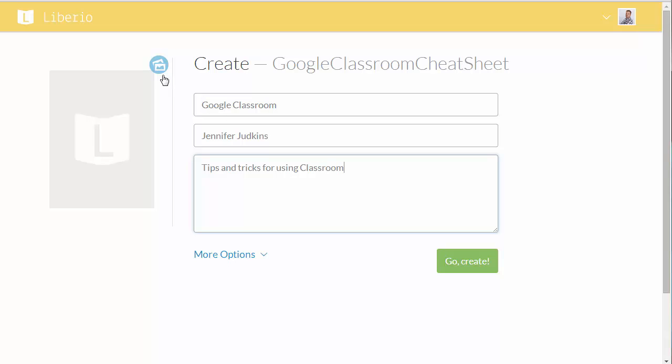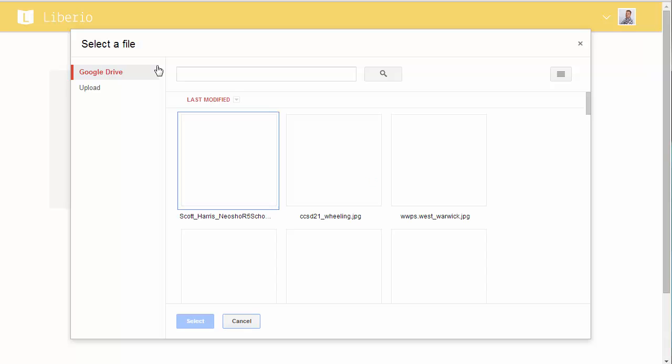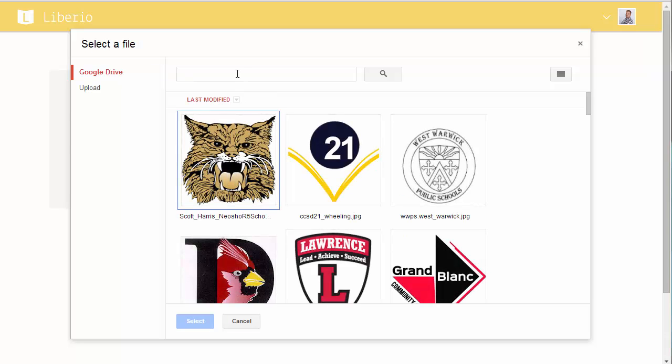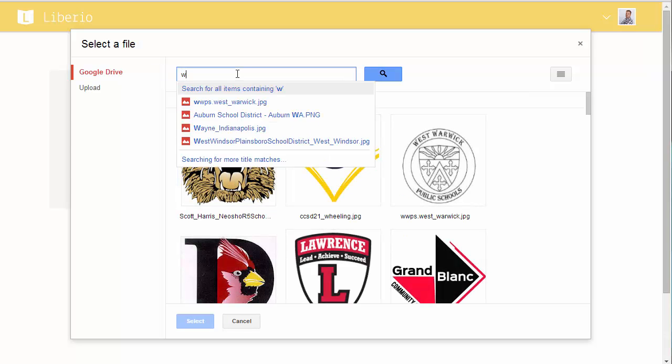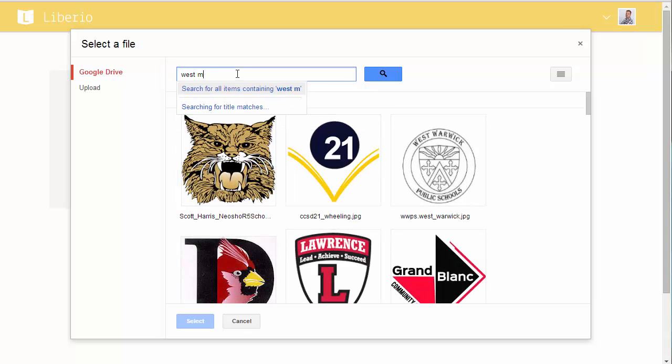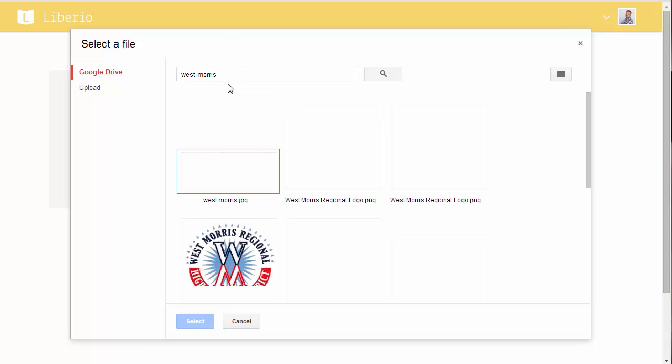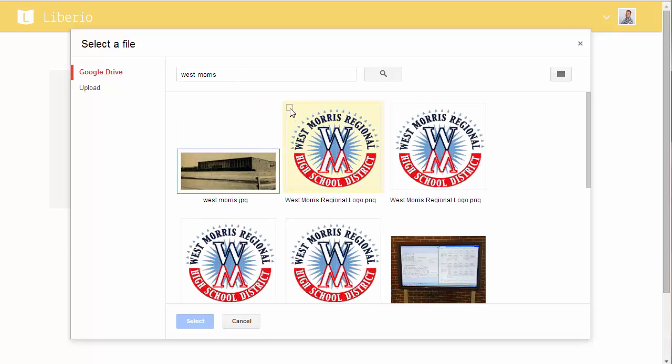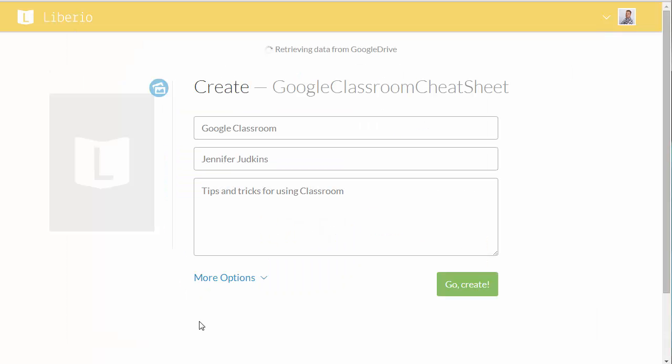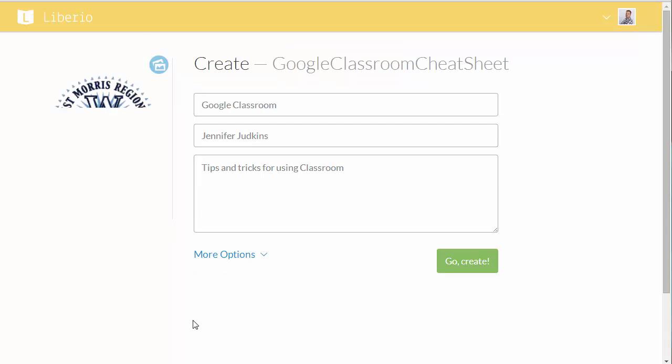And then you also have the option of adding a cover image for your book. So I'm going to choose something. I'm going to search for West Morris and pull up the district logo and select that and add that as my cover.